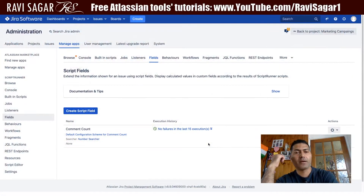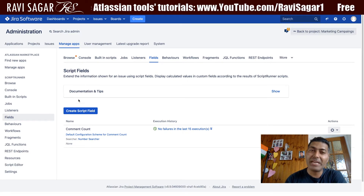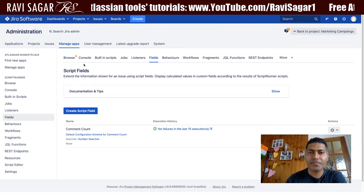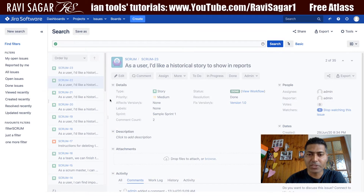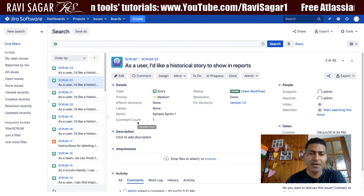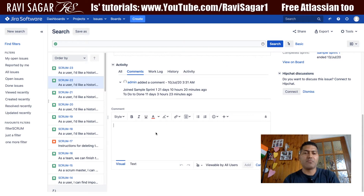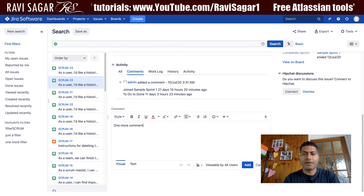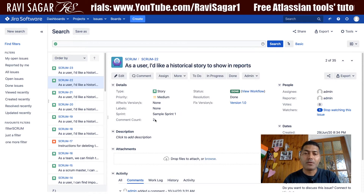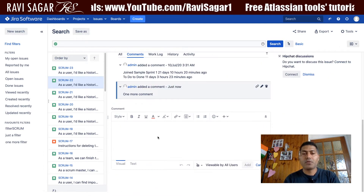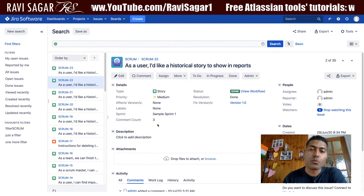Now if you take a look at my Jira instance, I have a field here called 'comment count' — it is a very simple field showing the count of comments. If I go to one of my Jira issues, you can see that for each issue where this field is added, it will tell you the comment count. Right now it is one, and I can add one more comment, and another, and it will now be three.